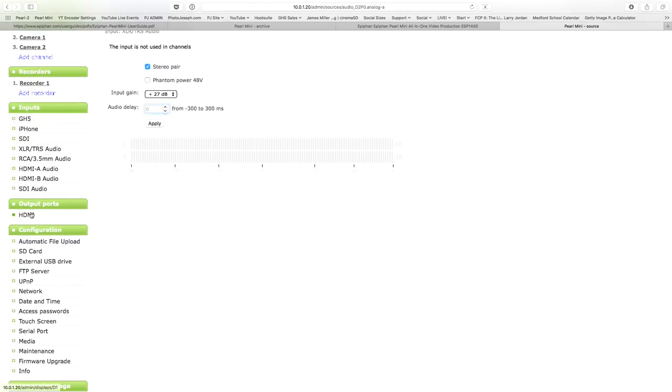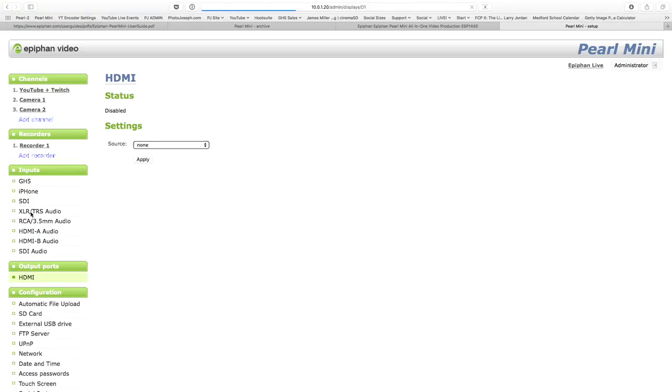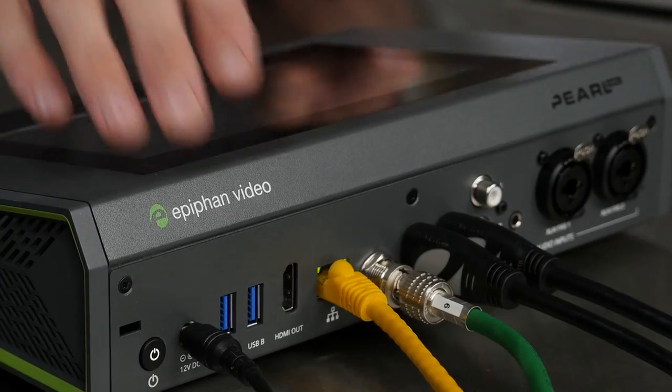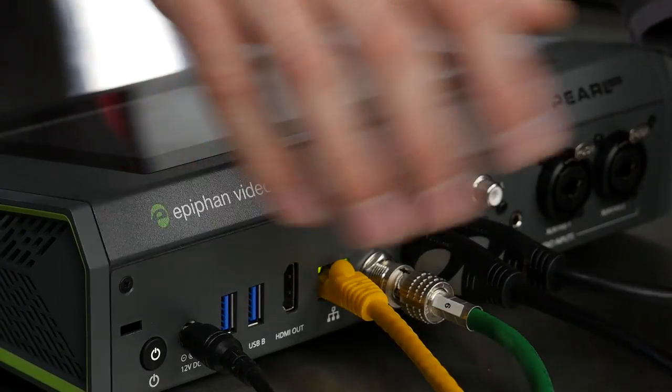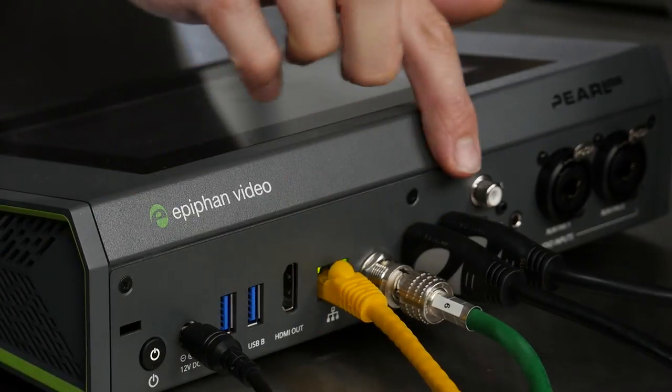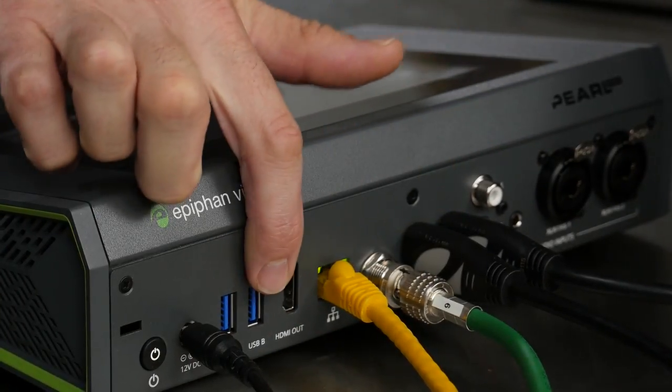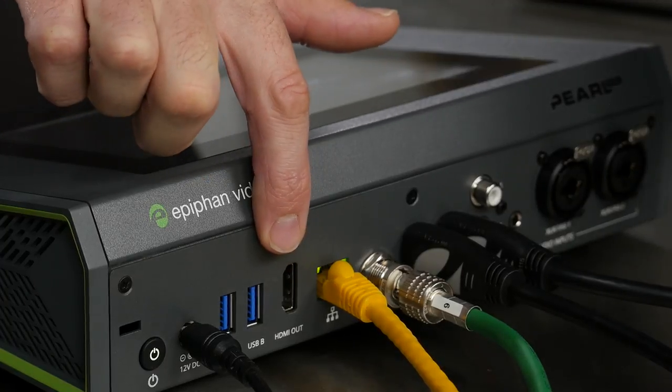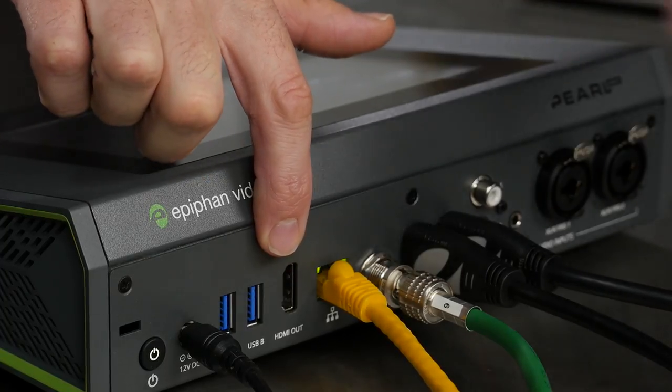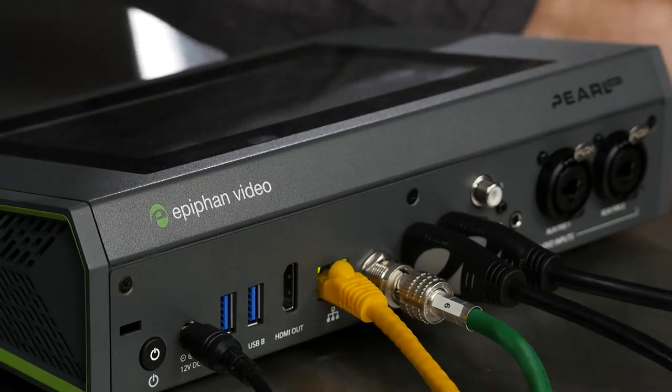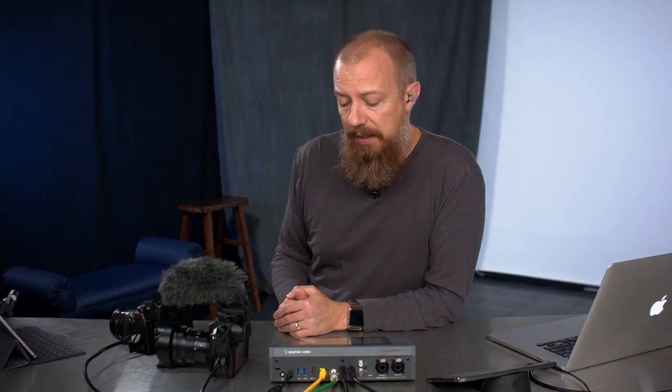All righty. Output ports. We have an HDMI output in here. There's my HDMI output that allows me to feed out to a confidence monitor. Let's say, I'm doing my show. I want to have a second screen or a big screen up here that shows me what the program is, what the audience is seeing. It's just kind of a confidence. I know that I've switched to the right source or the switcher, whoever's operating the switcher knows that they've gone to the right source. So that's cool.